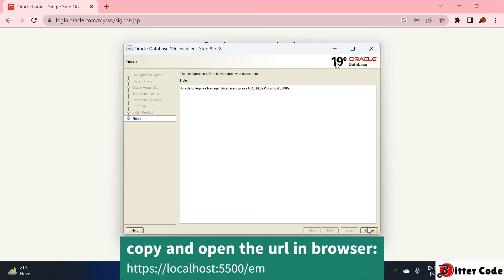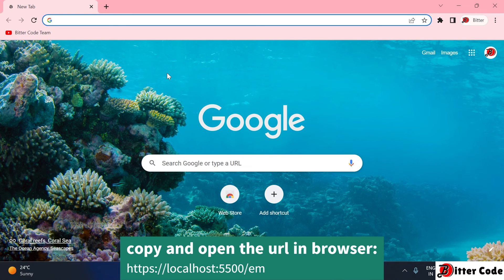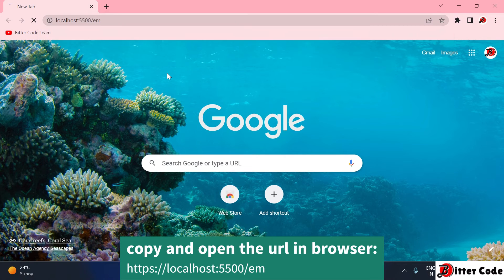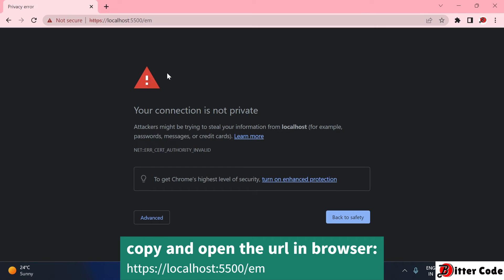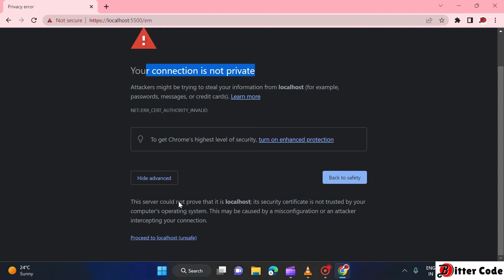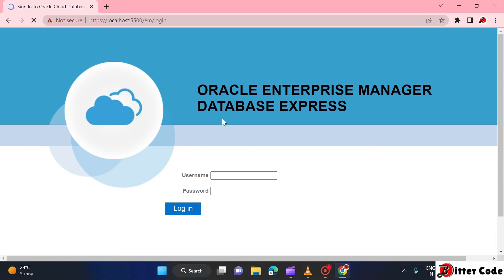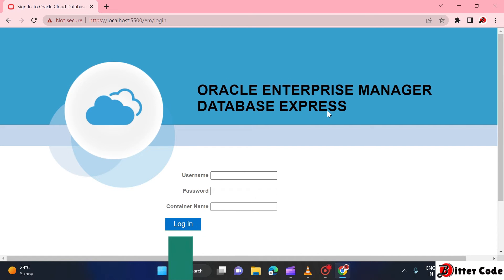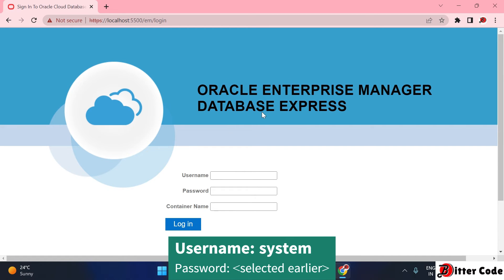Open any browser, paste the copied URL, and hit Enter. It may show a 'connection is not private' warning — scroll down, click Advanced, and then click 'Proceed to localhost'.